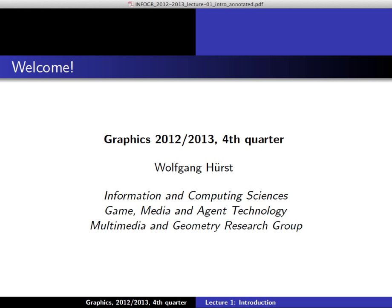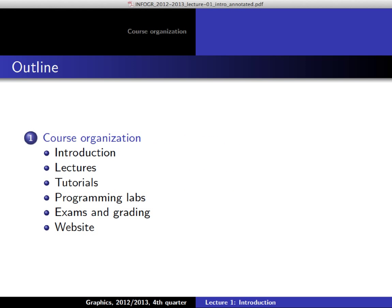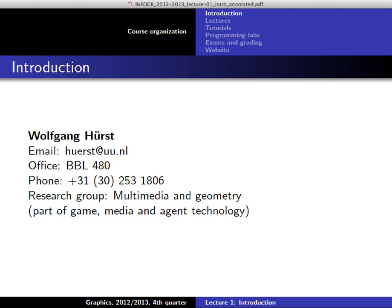Good morning and welcome everyone to this year's introduction course on computer graphics. My name is Wolfgang Hirst, I'm the instructor of this course. Here is the contact information where you can contact me, or of course directly after the lecture.